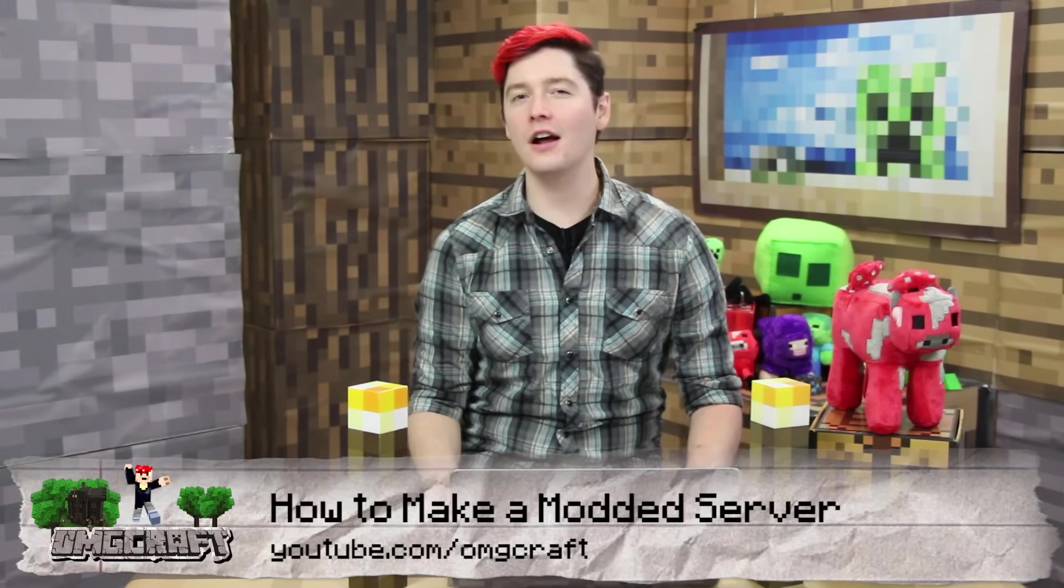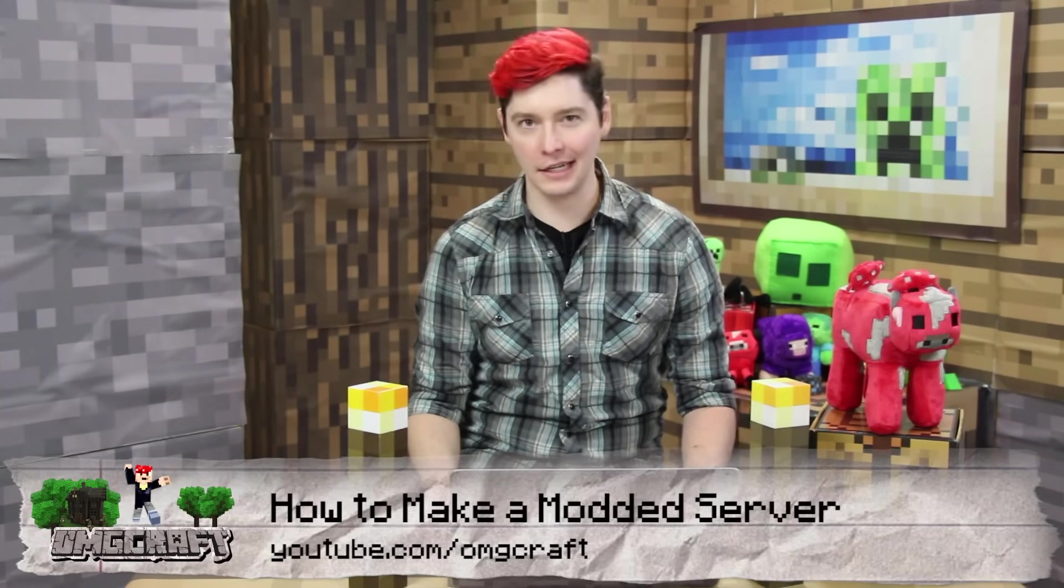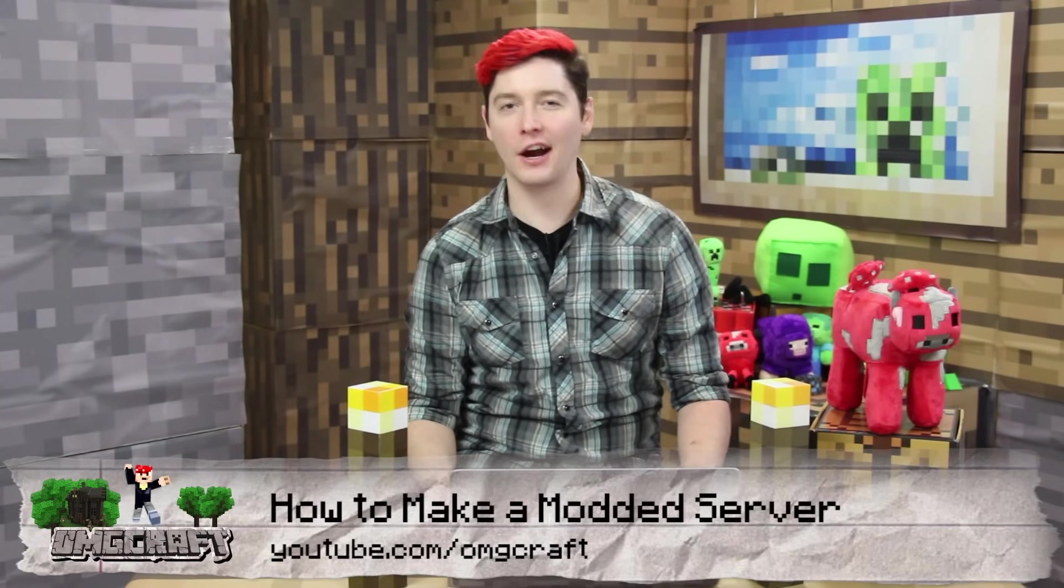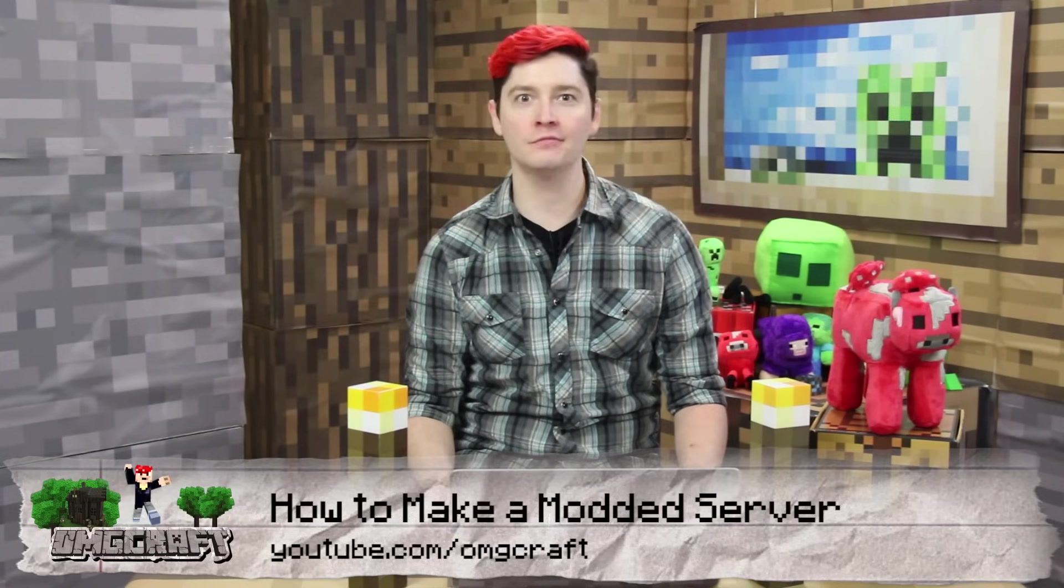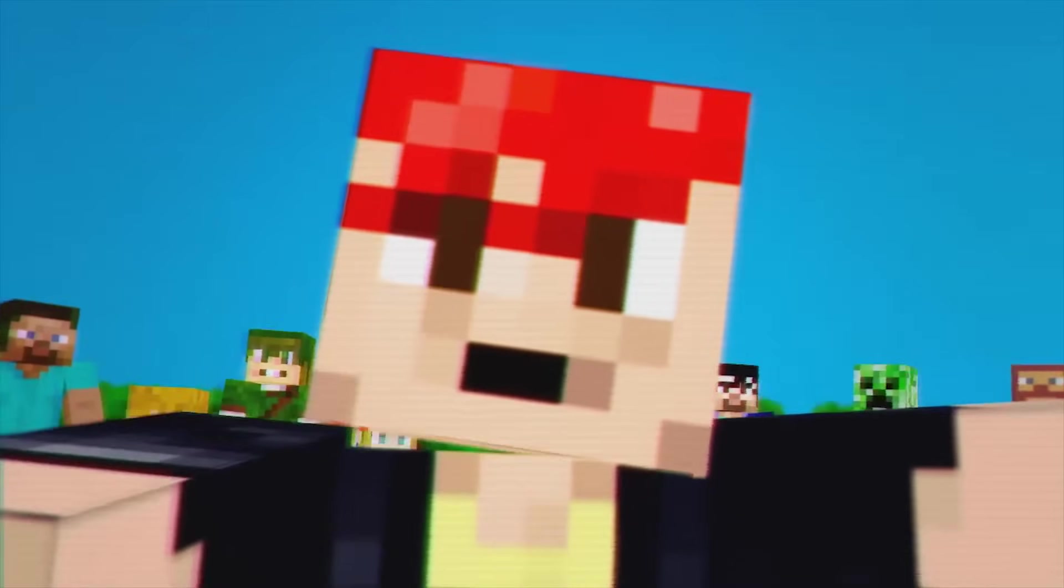How to install and run a modded Minecraft server. You guys wanted to know? Now you know.